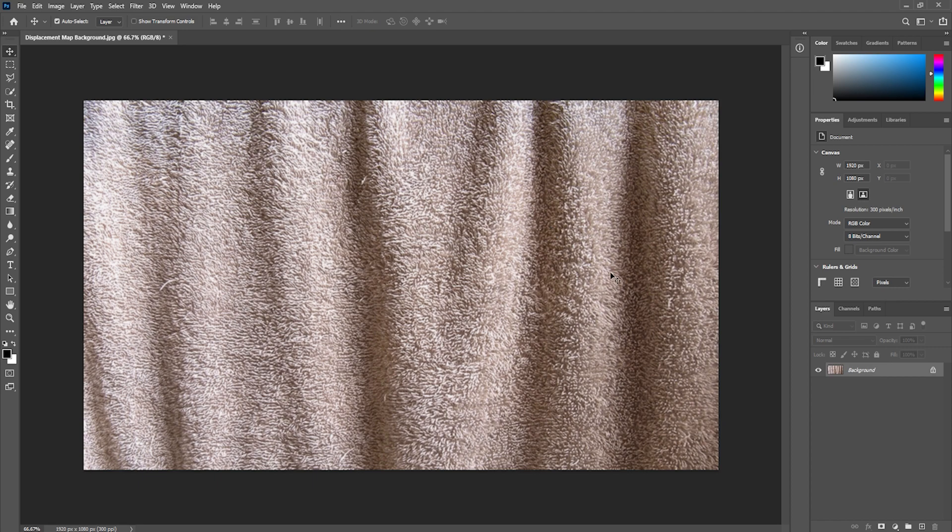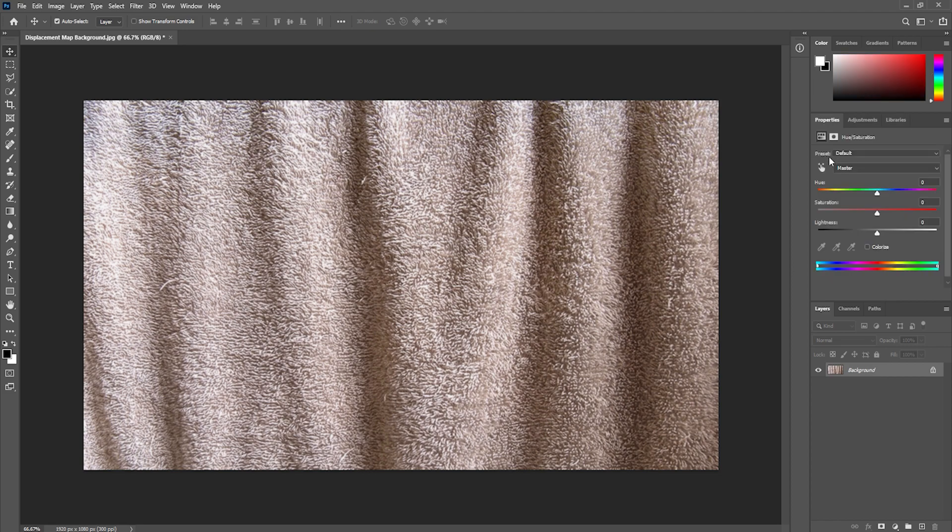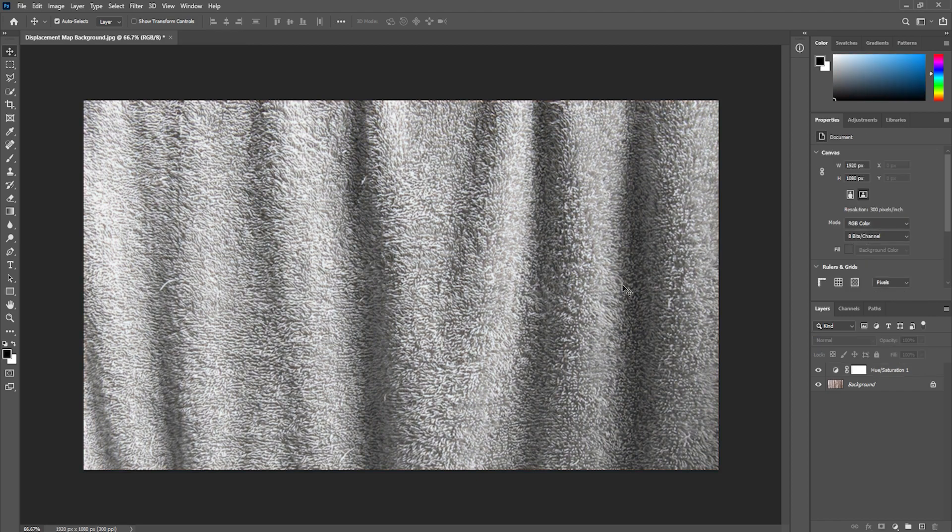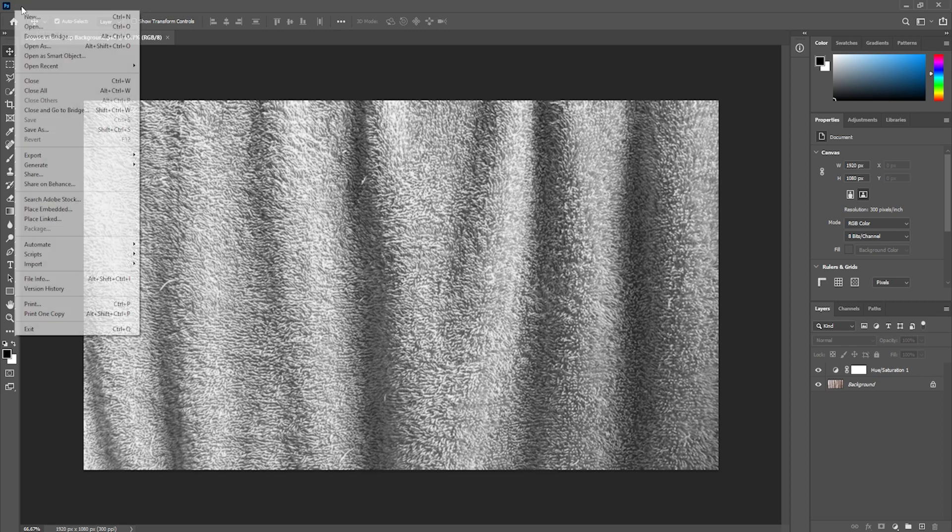The next thing that we'll do is add the hue and saturation adjustment layer. So we're going to come up to adjustments, click on hue and saturation and we're going to put the saturation all the way down so that we get the black and white image.